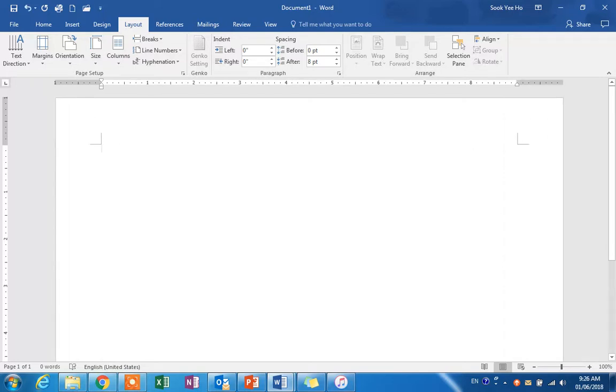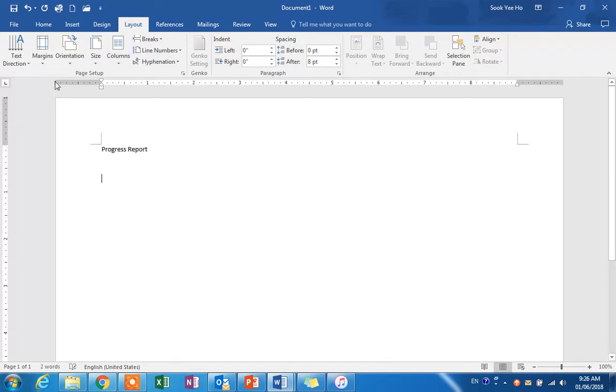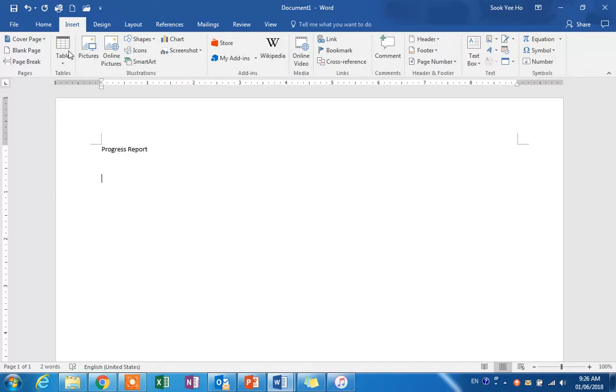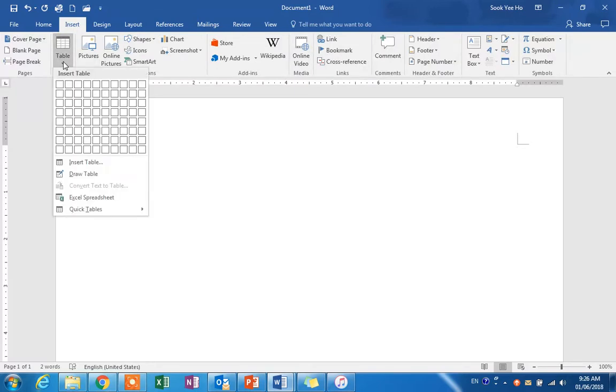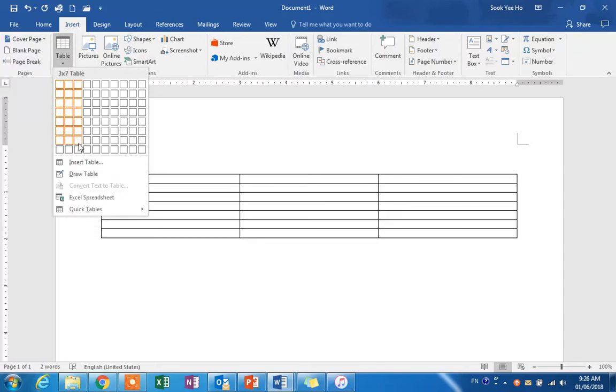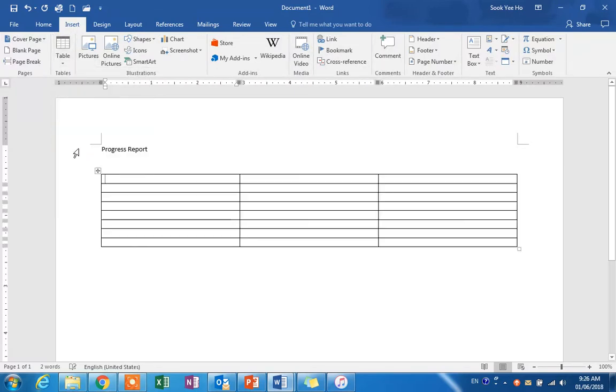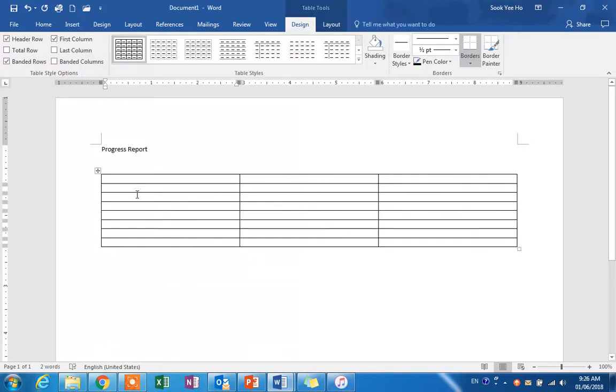This is for the progress report. After that, we will insert a table consisting of three columns. To fix the columns, we will highlight the table.